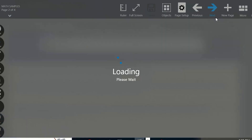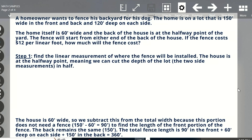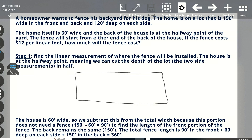Let's take a look at this diagram. I'll kind of draw it out for you. Going back to the question — the home is on a lot that is 150 feet wide in the front and the back. The first thing I would do is simply draw a rectangular shape, because the lot is 150 feet in the front and 150 feet in the back. And the lot is 120 feet deep. If we're looking at this rectangle, we know the front of the property is 150 feet, the back is 150 feet, and each side is 120 feet deep.